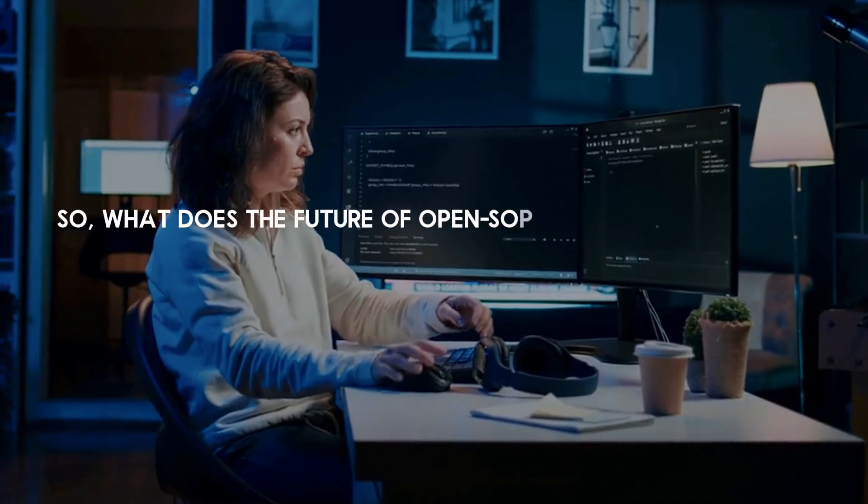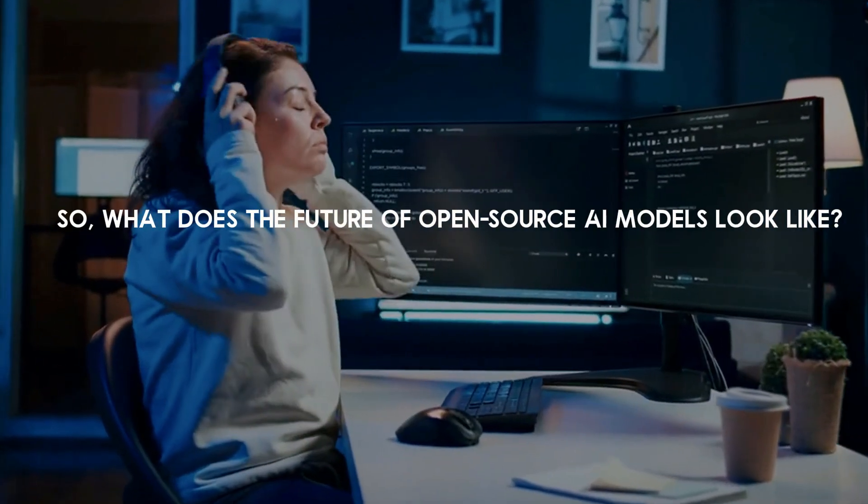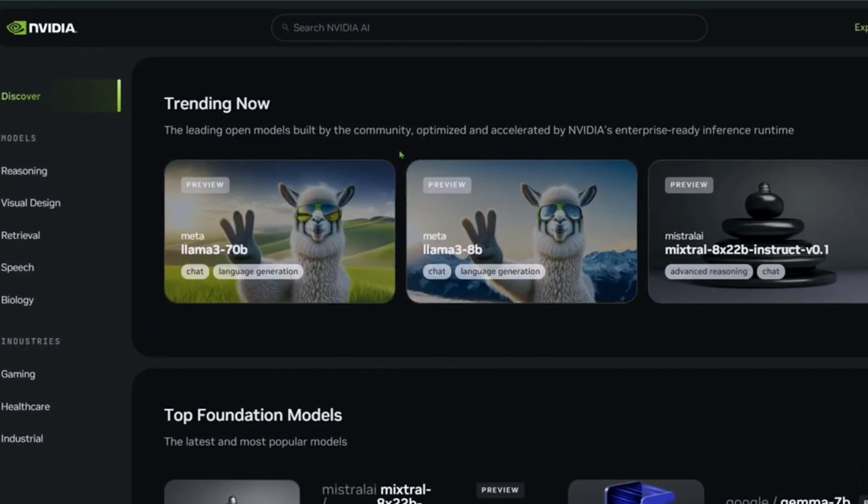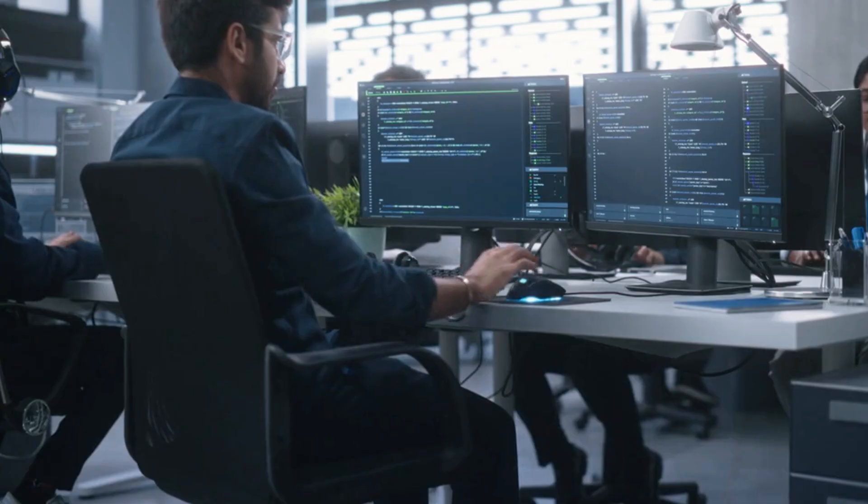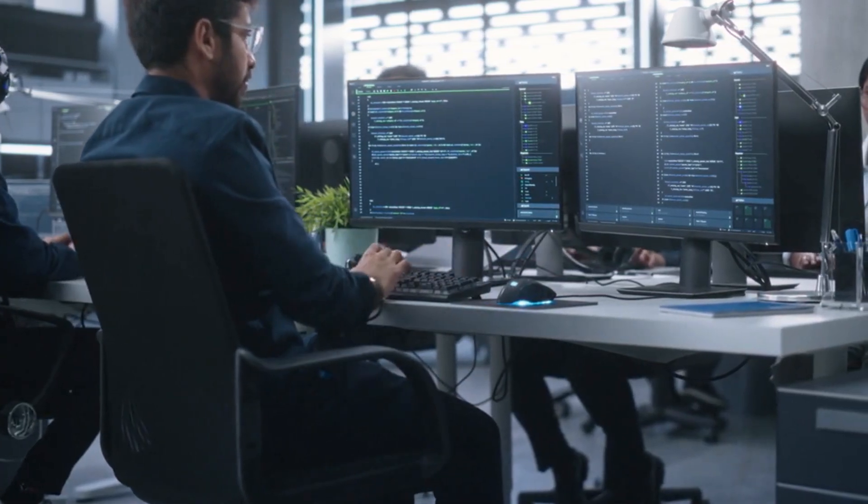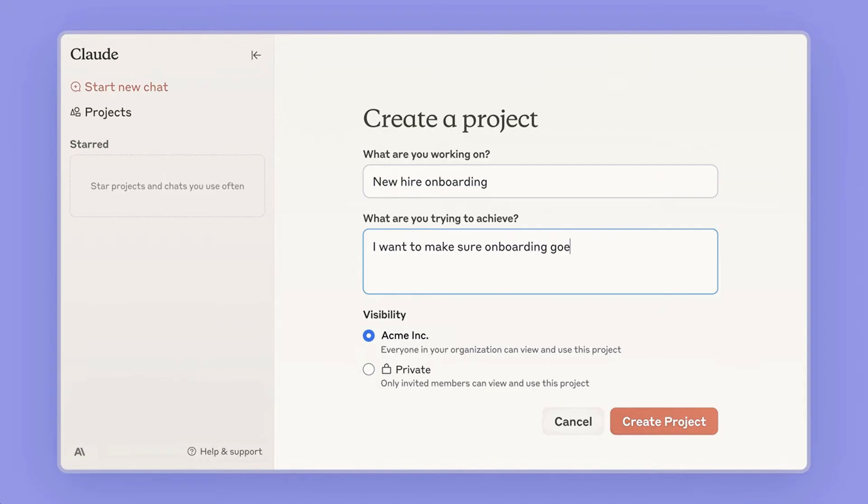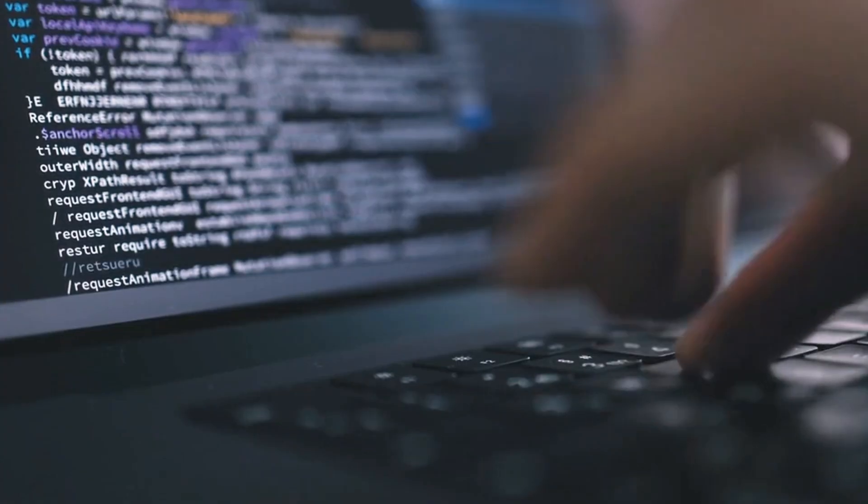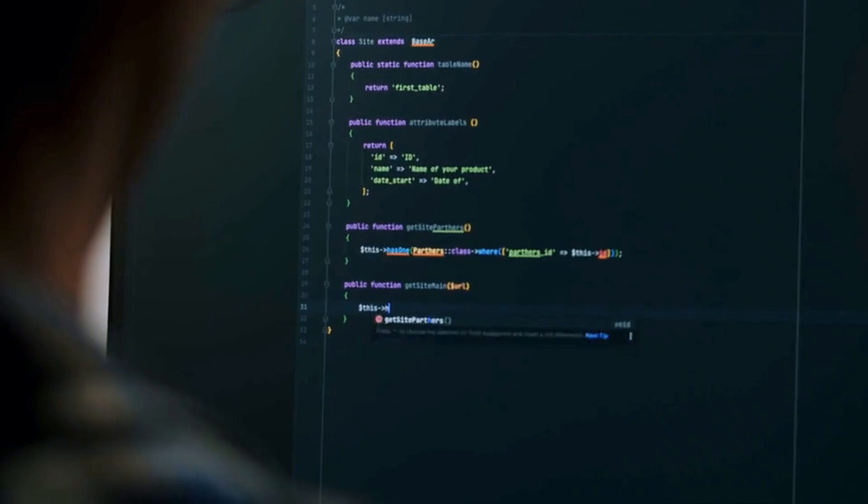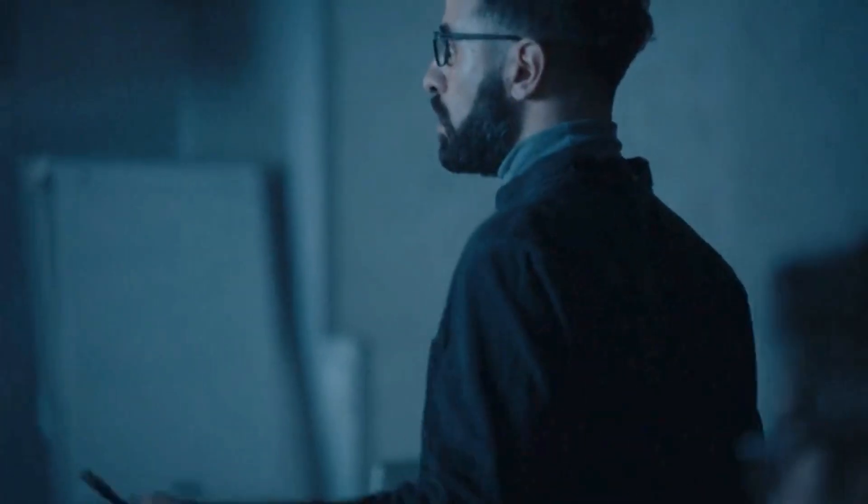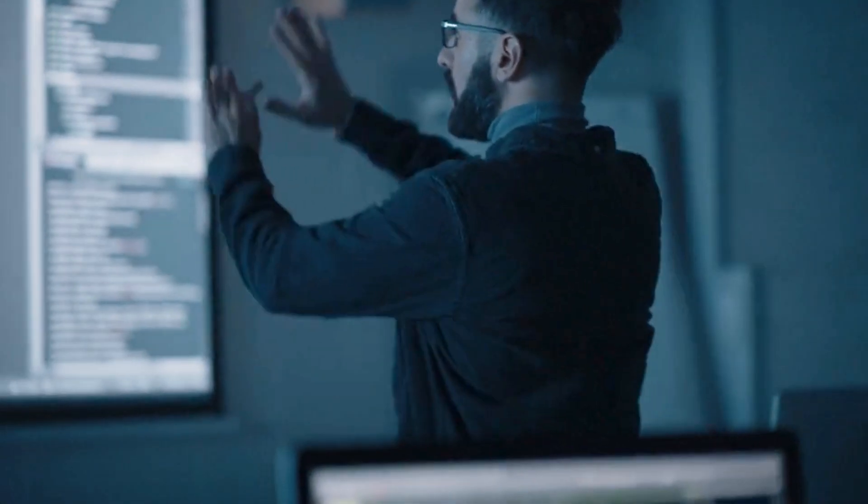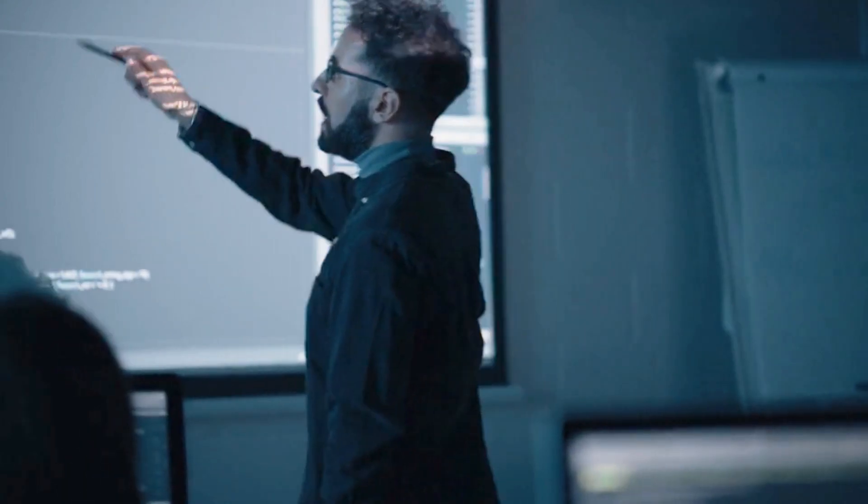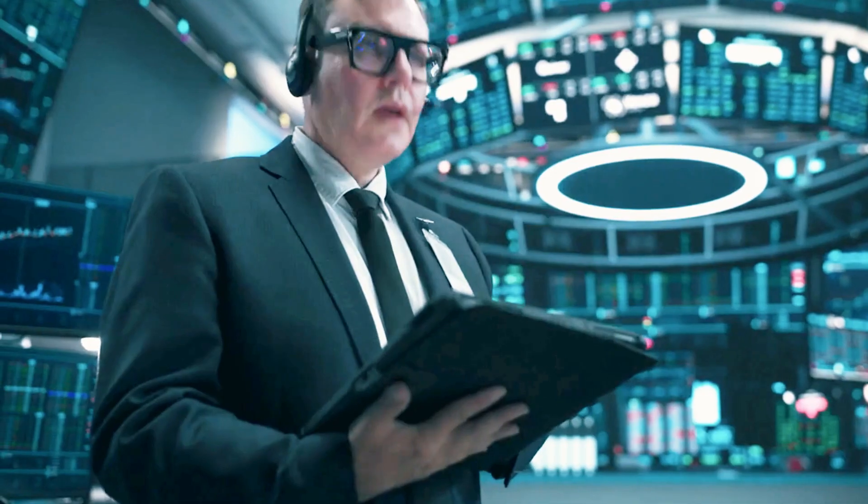So what does the future of open-source AI models look like? The release of Nemetron marks a significant shift in the AI landscape. For a long time, proprietary models from companies like OpenAI and Anthropic dominated the market. Open-source models can not only compete, but in some cases outperform the biggest names in AI. This development could lead to more rapid advancements in both open-source and proprietary AI, as companies race to outdo each other.